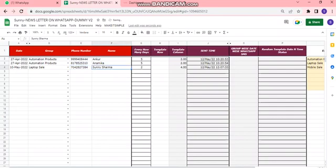And now as we can see, as soon as I selected the date to 10th of May and group to laptop sales, it automatically calculates and picks the number of the template accordingly.